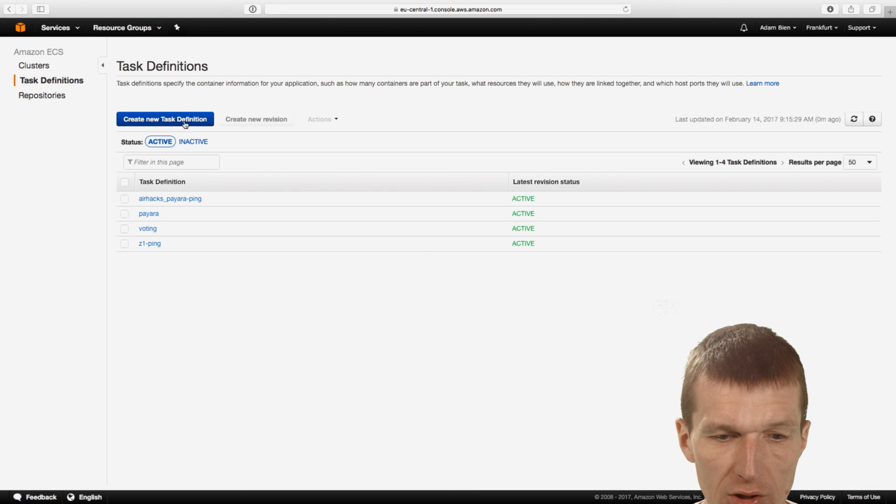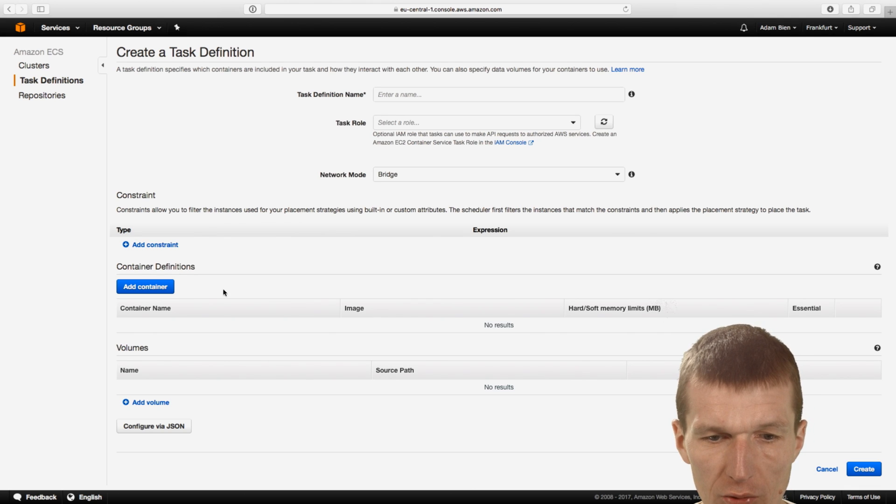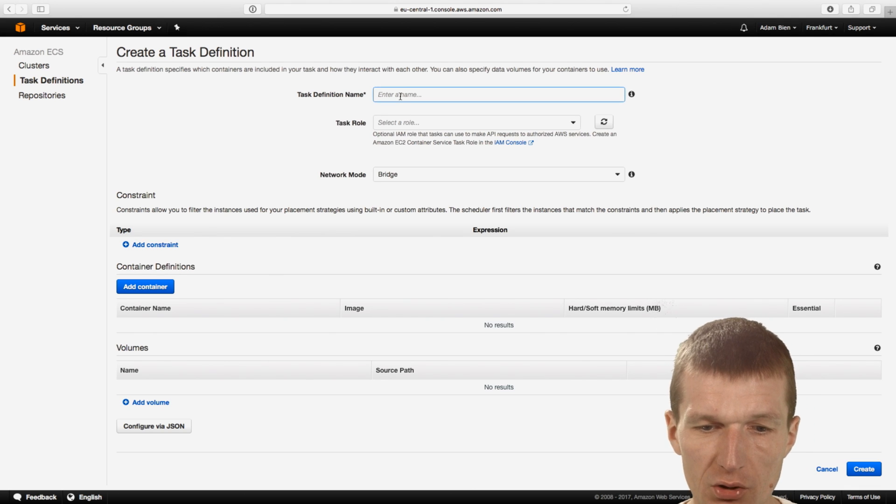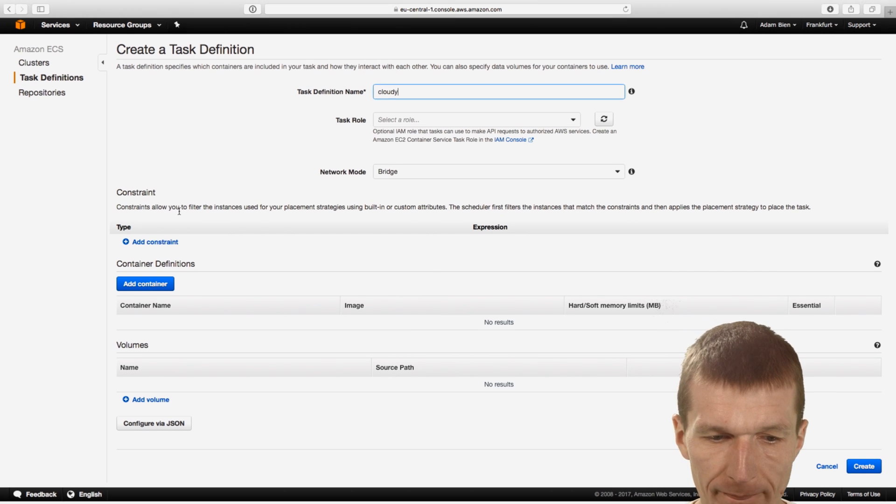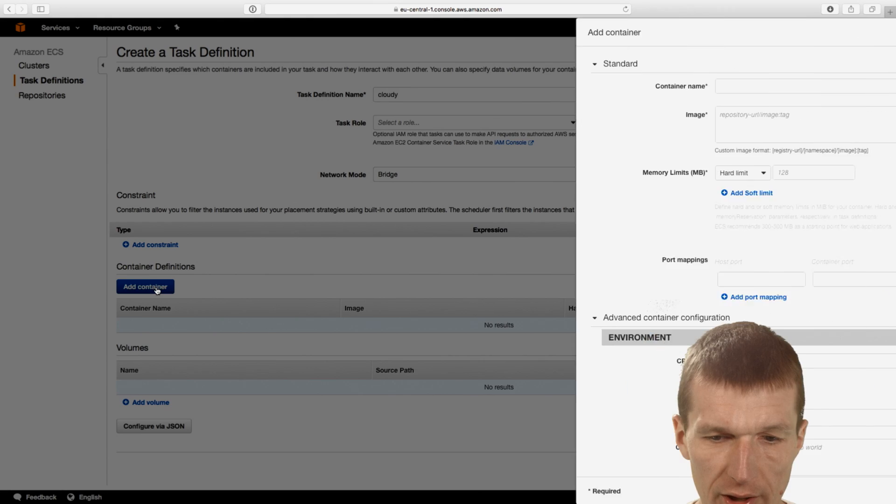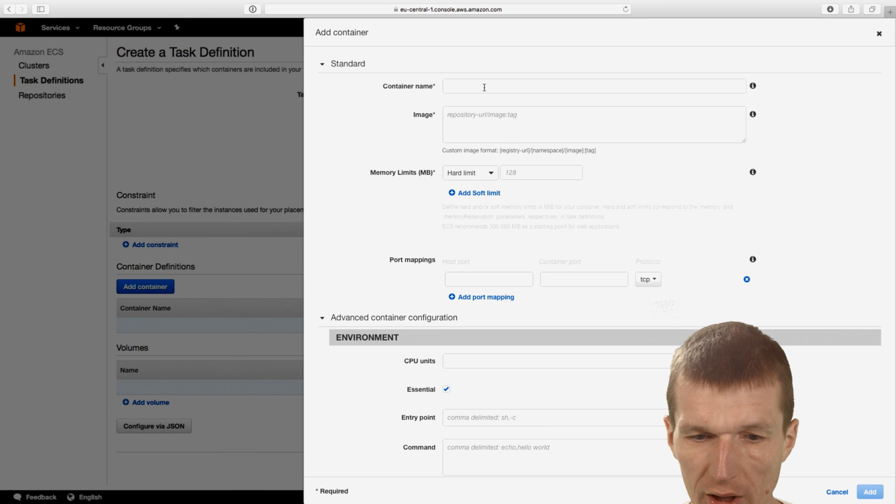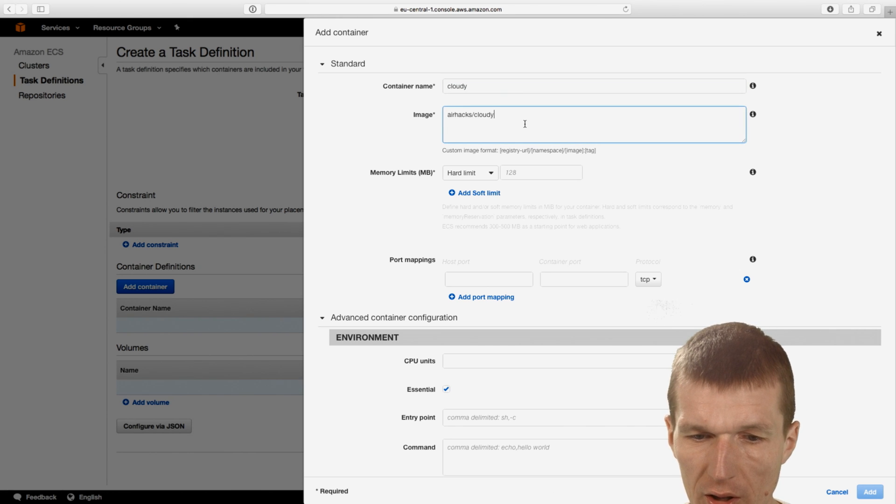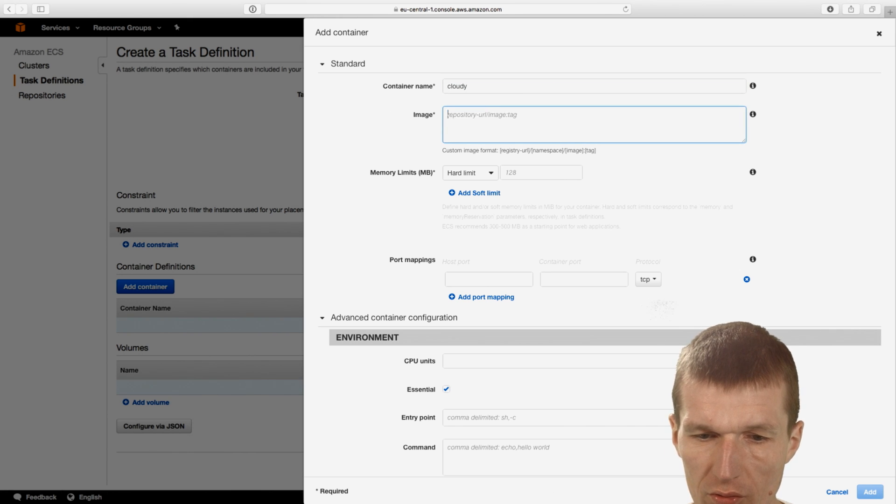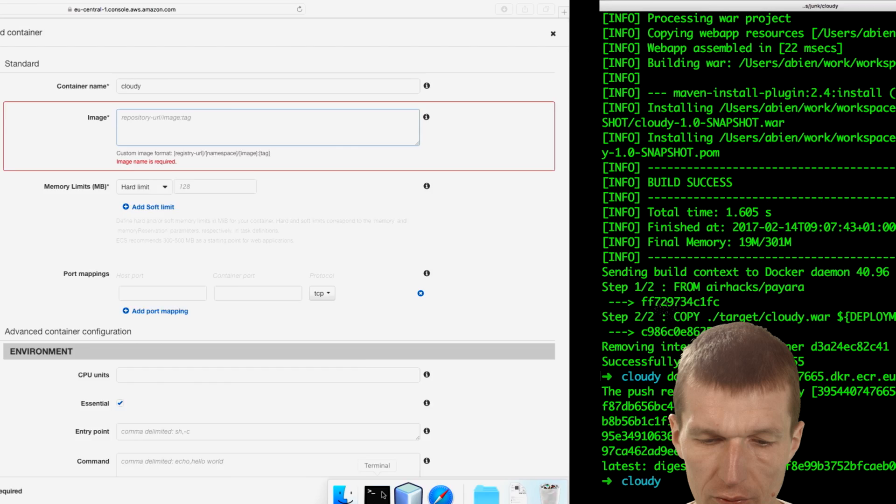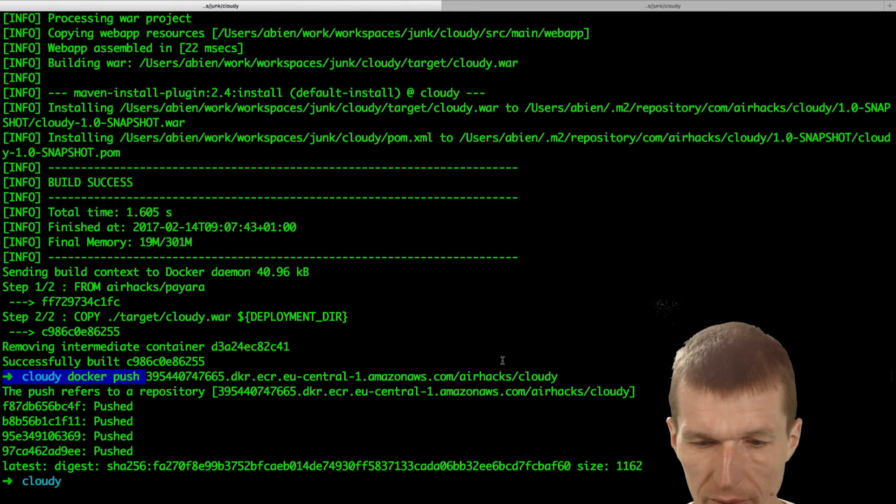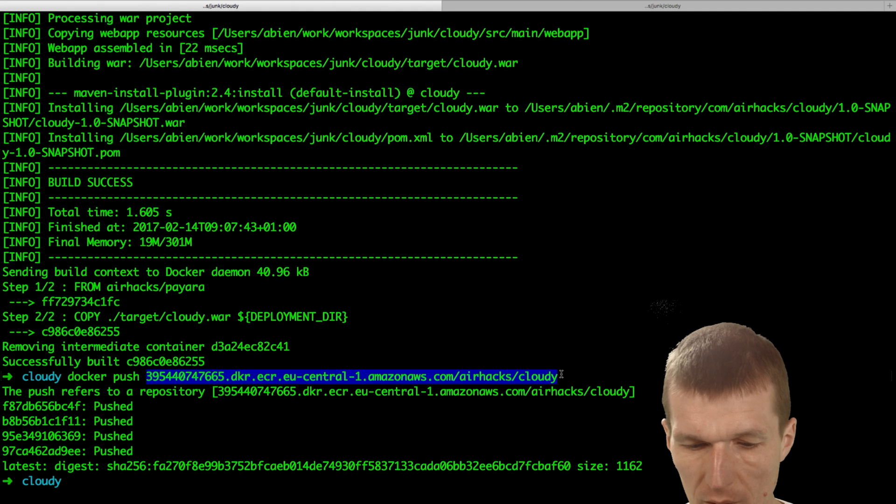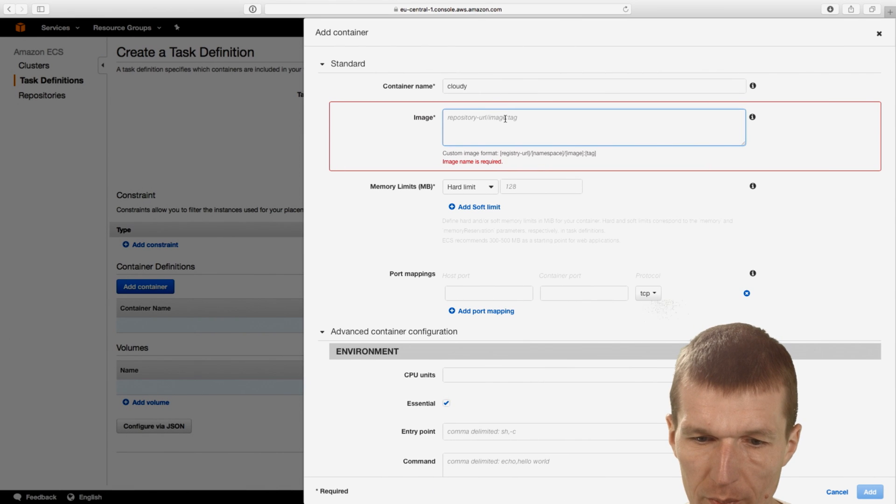And what we can do, we can go to the task definitions and say okay, I would like to create a new task definition. And the task is going to be Cloudy. And I would like to add a container. And the container name is Cloudy. Not quite. I will need the full URI. So what we need is, this is the full name of the service. So I will put it here.